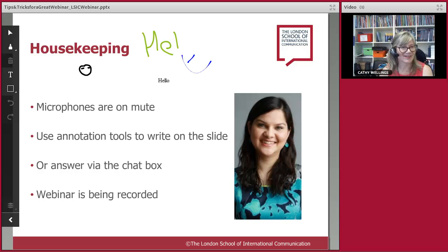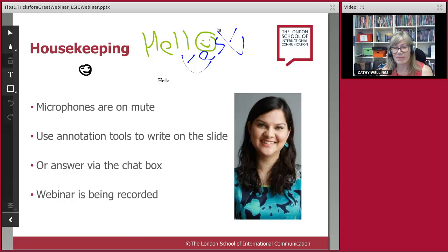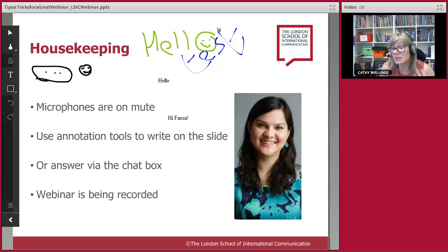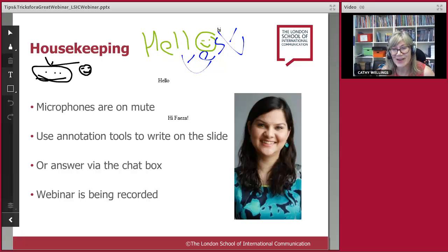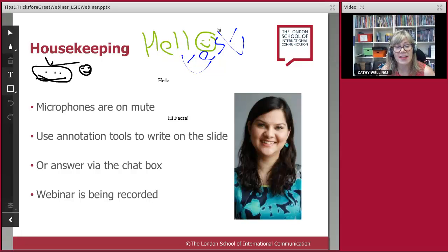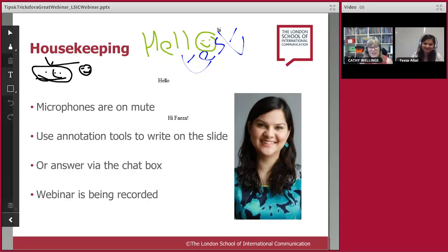Lovely — I can see we have some creative types using the colours. Most of you have found the chat already, so there'll be some points where Faiza will ask you to share your opinions in the chat box. We always record the webinar, and you'll get a link to the recording sometime tomorrow. Feel free to share that with colleagues or people who haven't been able to join.